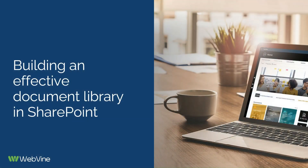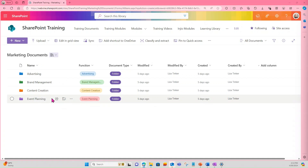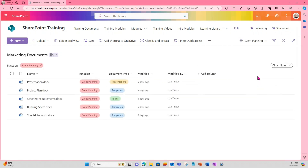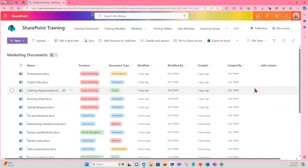Now that we understand the concept of information architecture, let's jump in and build an effective document library in SharePoint. I'm now going to show you how to create a marketing documents library like the one you see on the screen. This library has different folders for the different functions within marketing, such as advertising, brand management, content creation and event planning. We are using a metadata column called Function to track which function the document belongs to, as well as a column for tracking the document type. We have different views such as a view for event planning and a view for templates, as well as a flat view showing all content without folders.